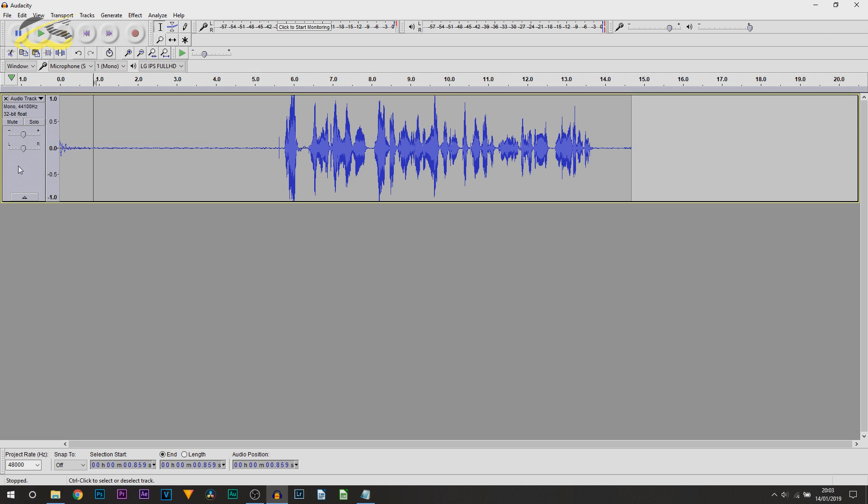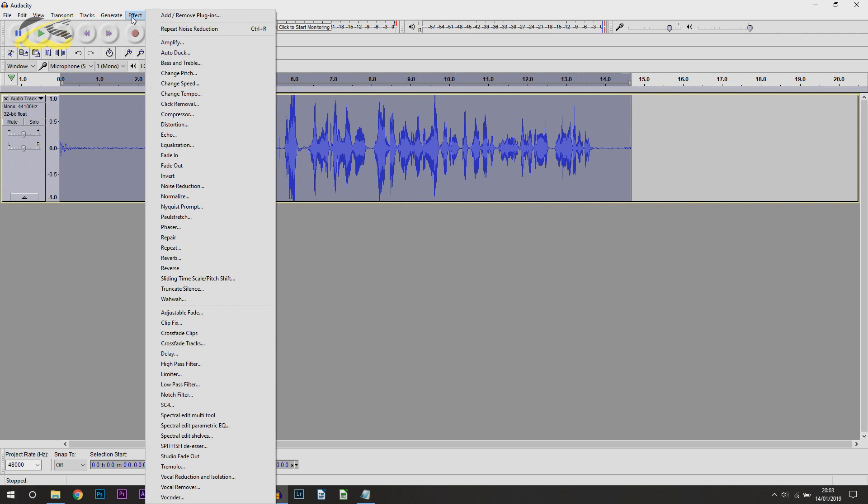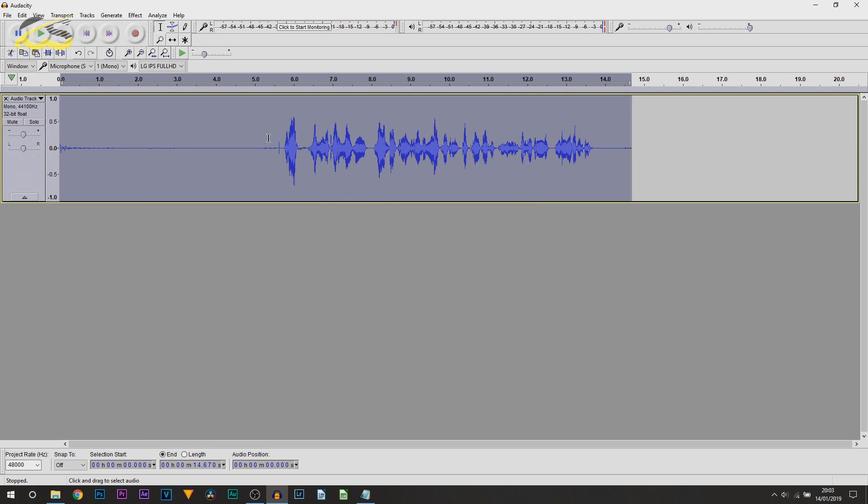So, the next thing I'm going to do is highlight our whole track again. This time, head over to Effect and select Normalize and select OK. Your audio waveform will reduce, however, do not worry.